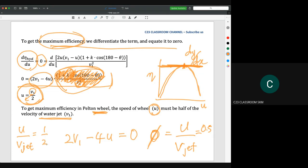In reality, we cannot achieve the ideal condition. So in reality, the phi value is between 0.43 to 0.48. This is how engineers check whether the Pelton wheel is operating at maximum efficiency — by looking at the water jet velocity and the RPM. Since U equals π·D·N over 60, if we know the RPM we can convert it to U, then compare U with the water jet velocity. If we get approximately 0.5, the Pelton wheel is working at maximum efficiency.